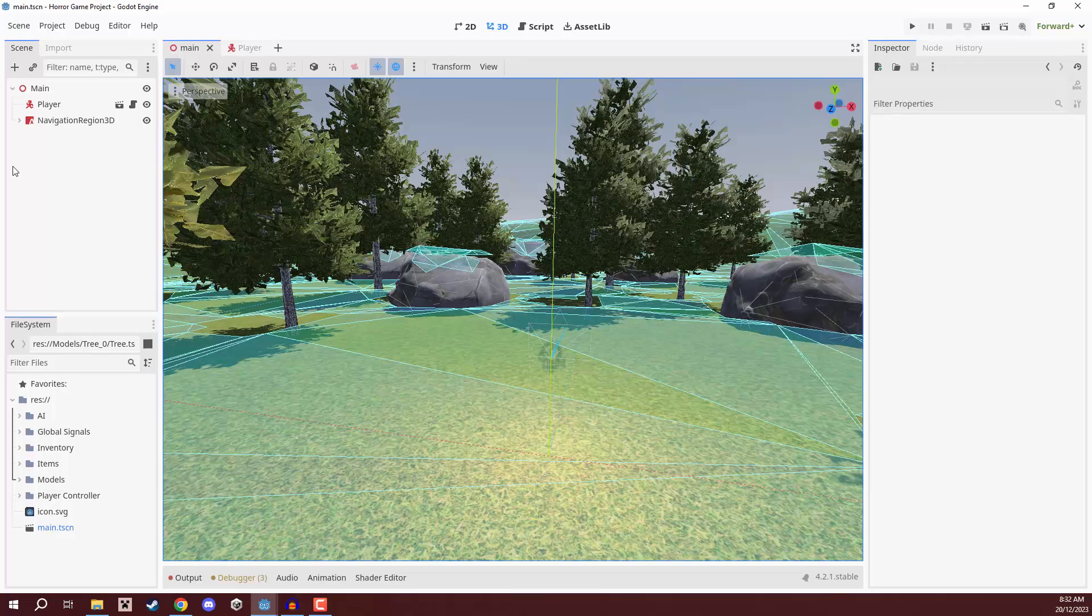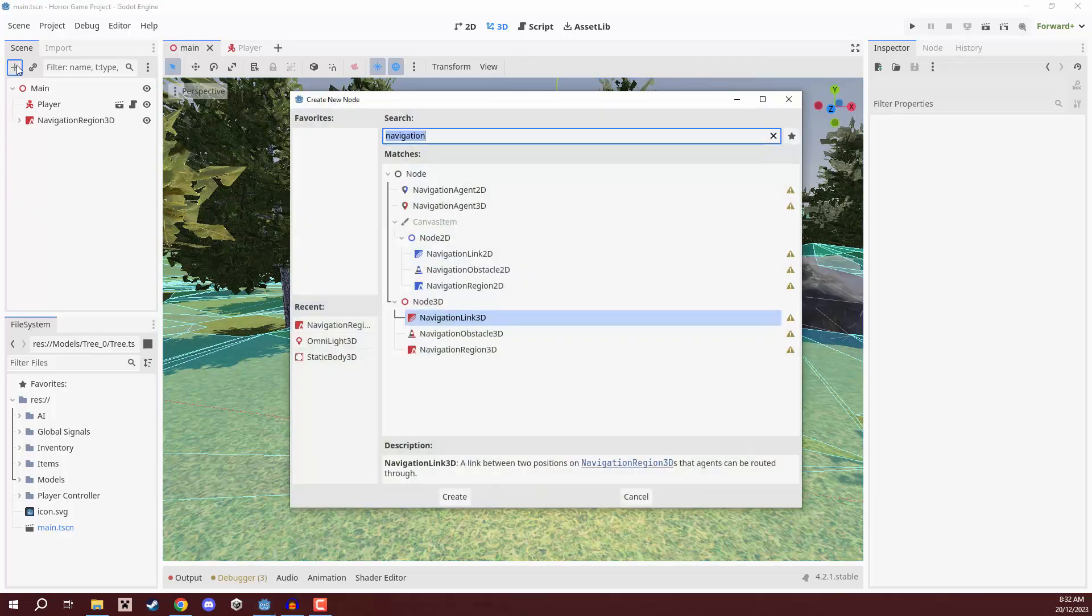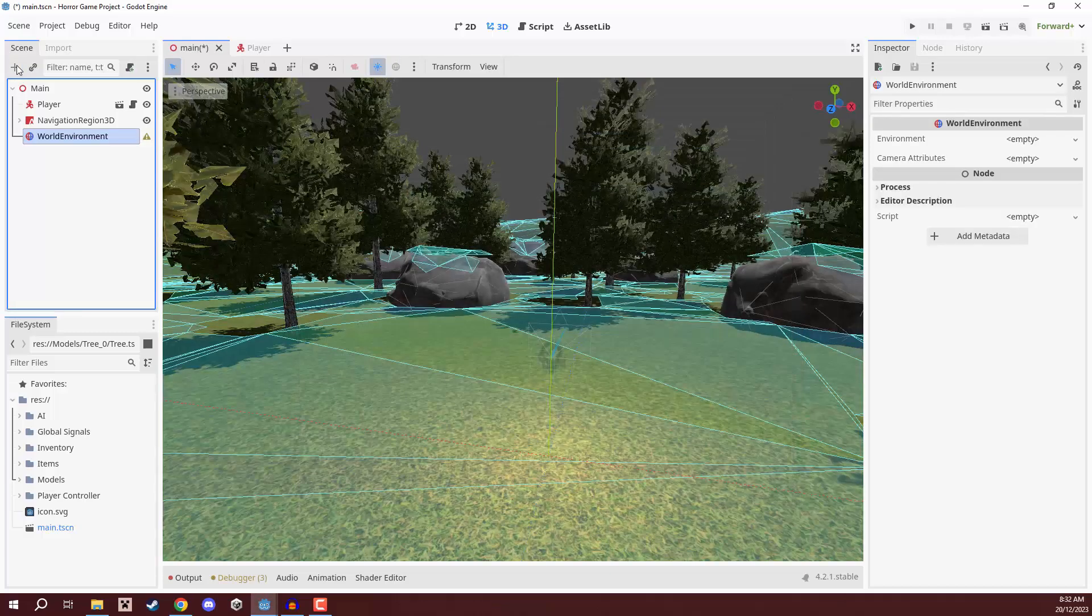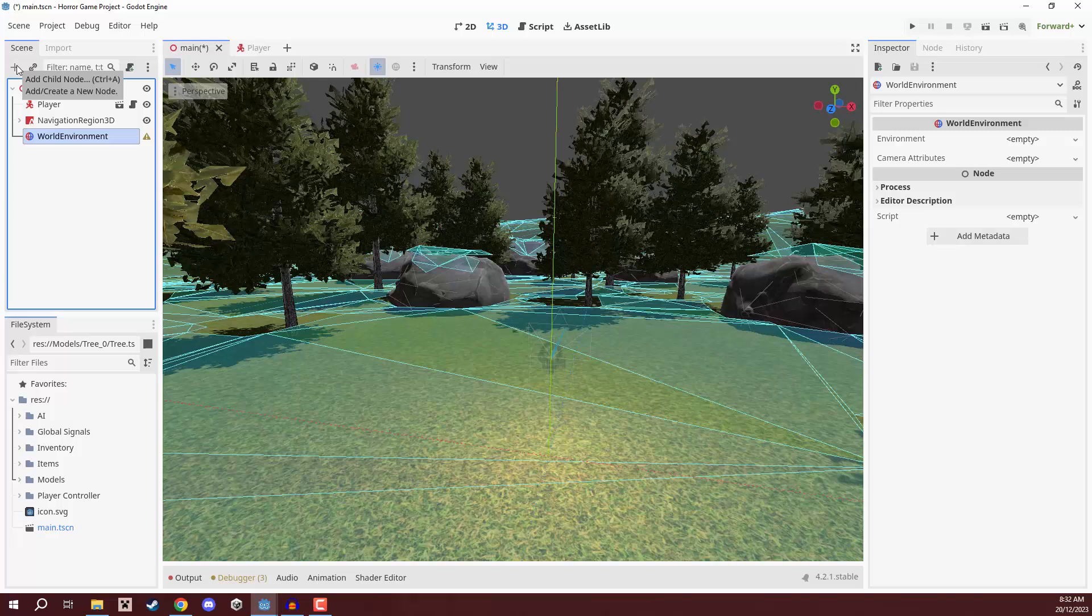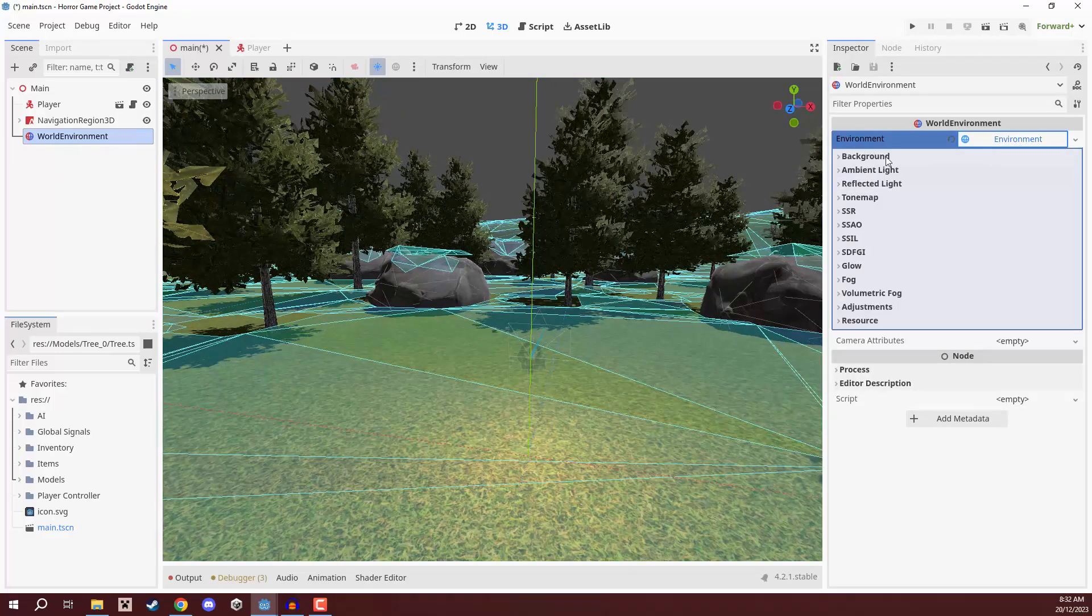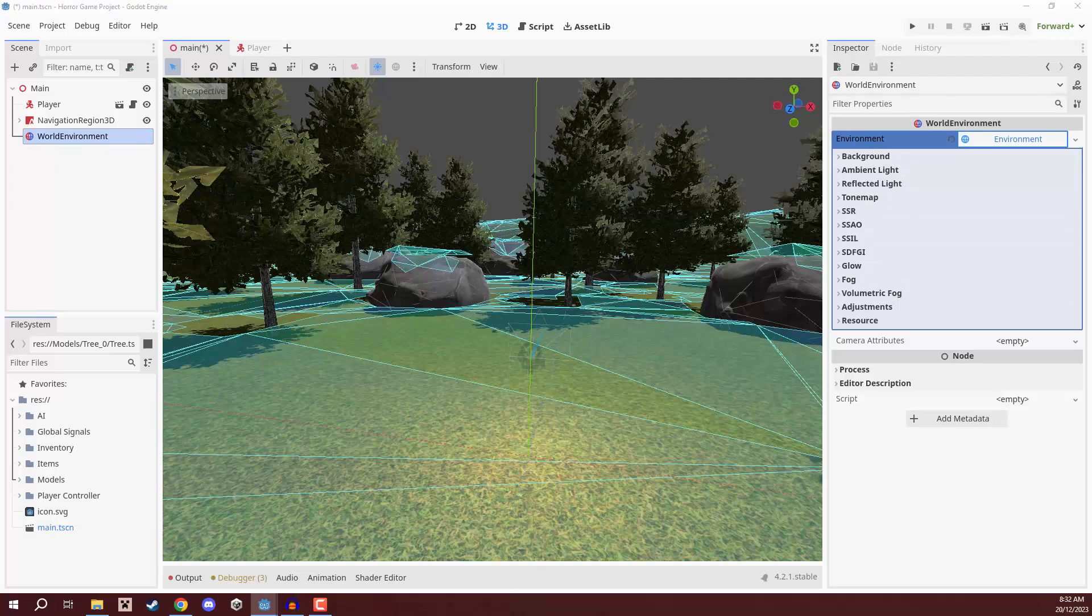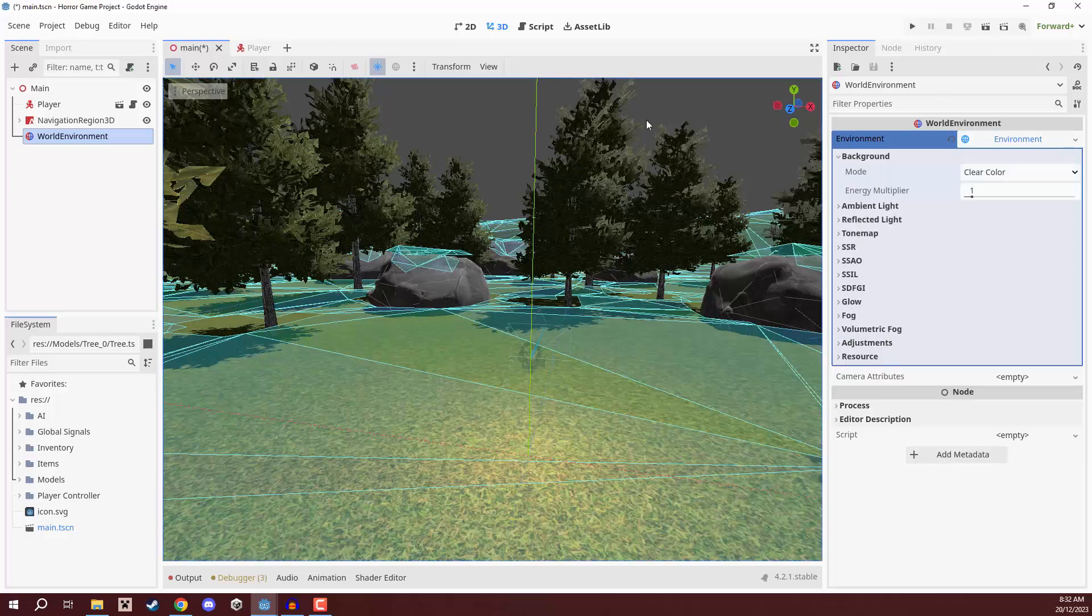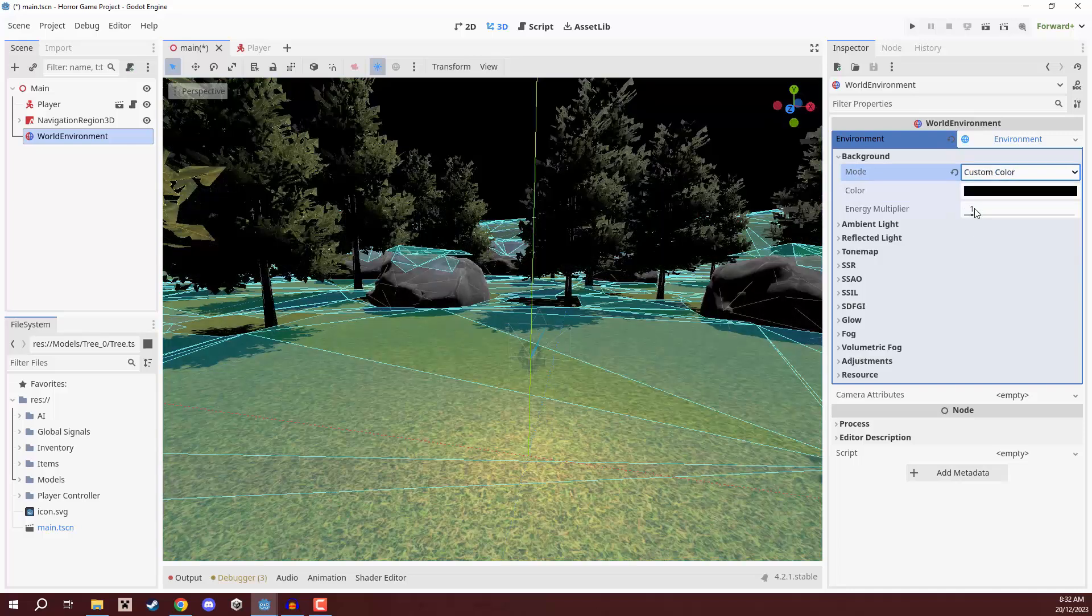So, the next step is going to be adding in all those things I just mentioned. And for this, we are going to use a world environment node. So, let's create that right here, world environment. And this basically allows us to have fog, change the sky, the ambient lighting, all those things. So, on our world environment, we're going to go to the inspector and we are going to create a new environment resource right here. We can then open that up and you can see there is a large number of different things that we can fill out. So, the first one is going to be our background, which is basically our sky. And we're going to change the mode from clear color to custom color. And we're going to set that to be black.